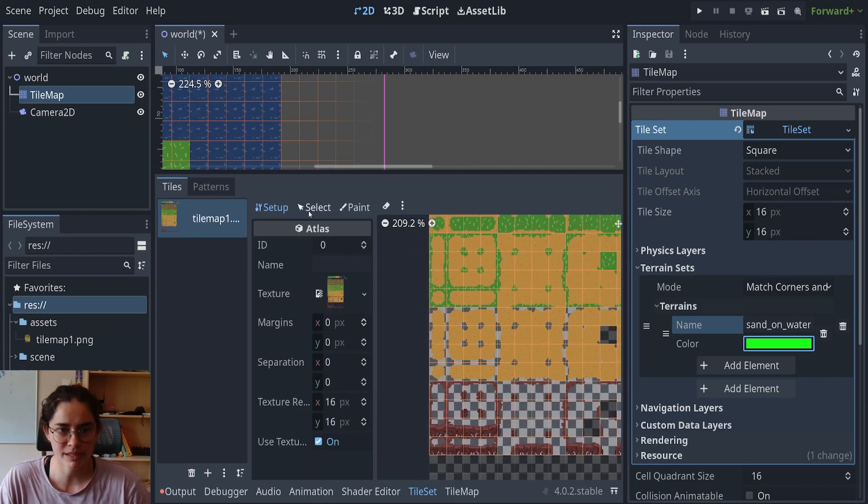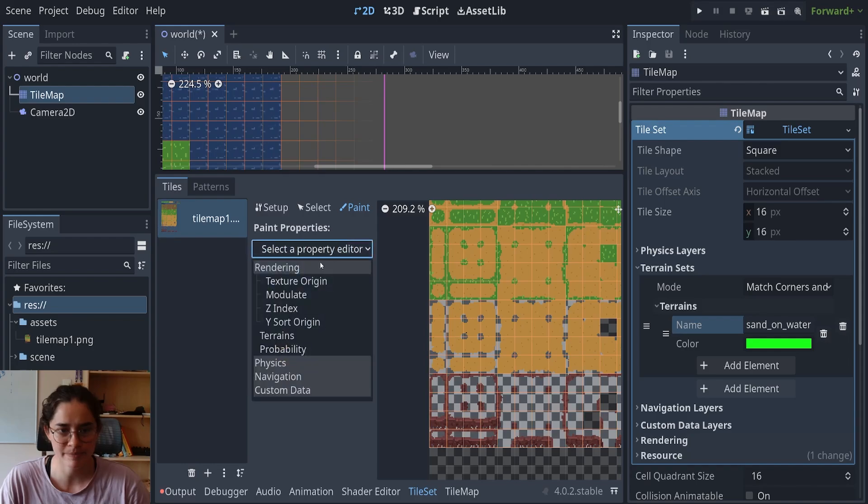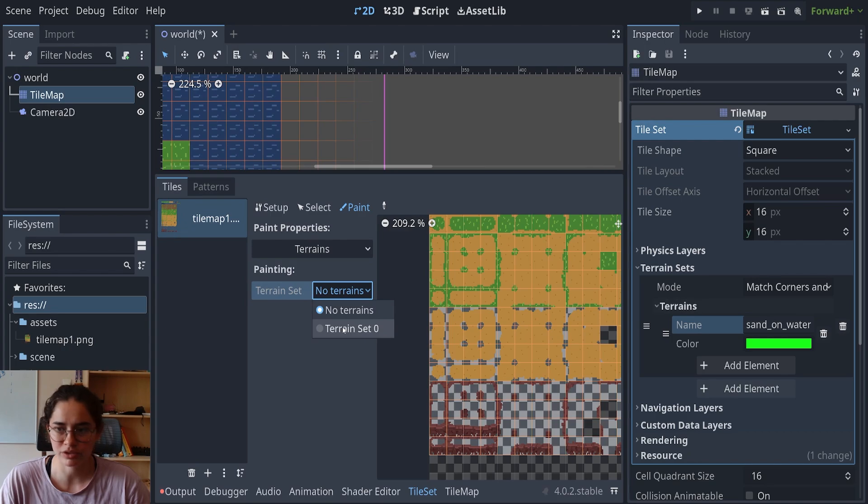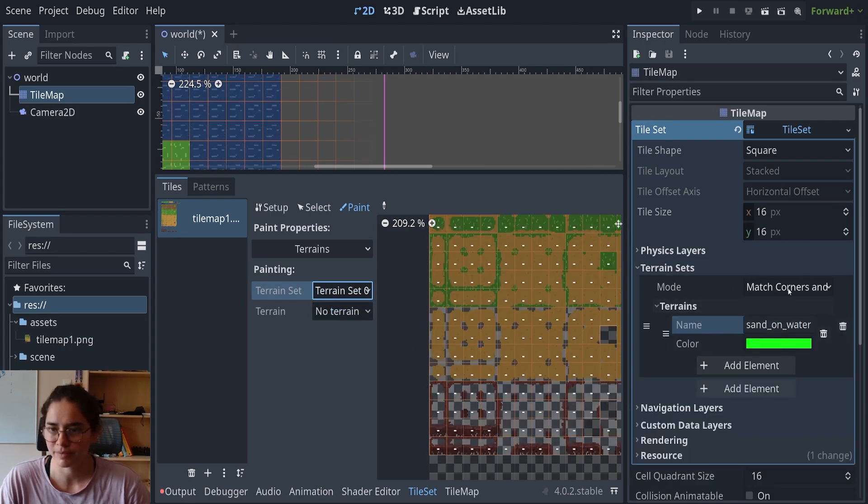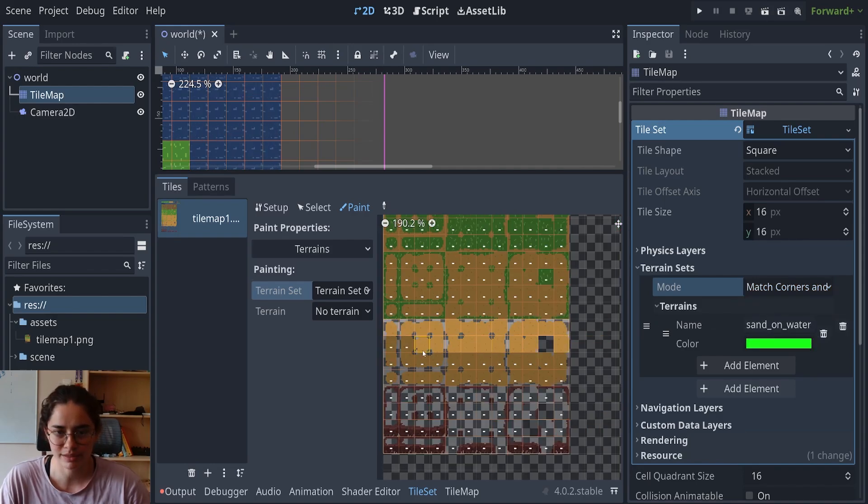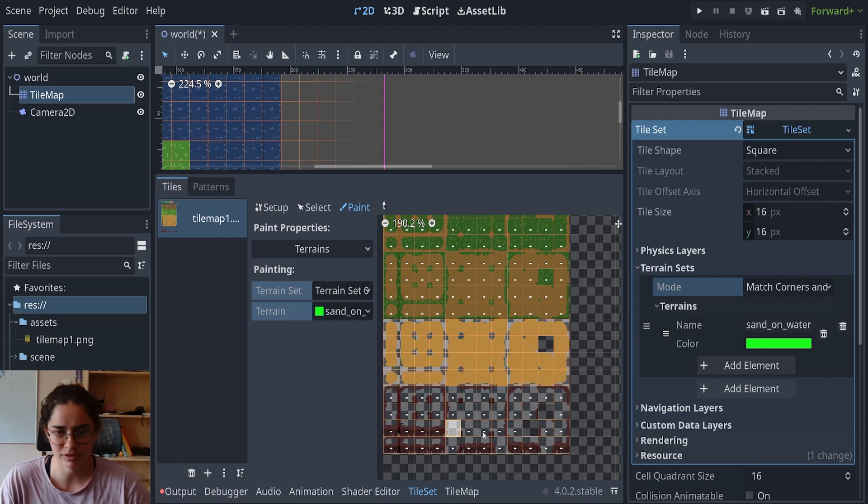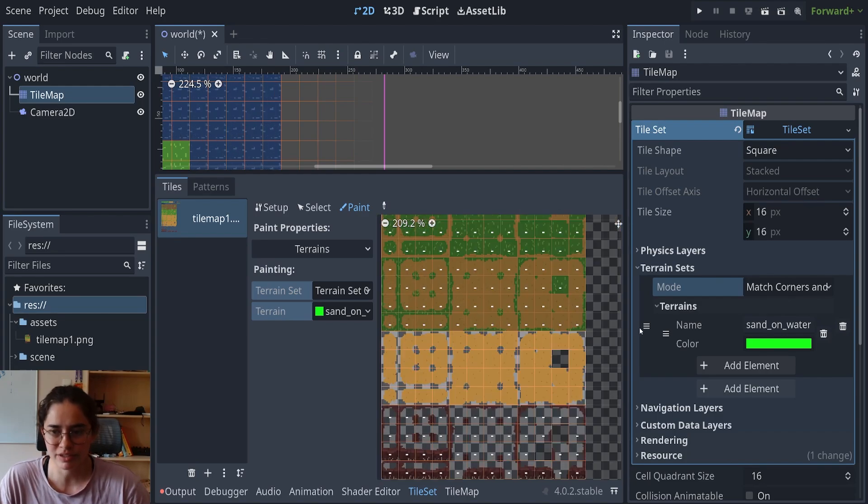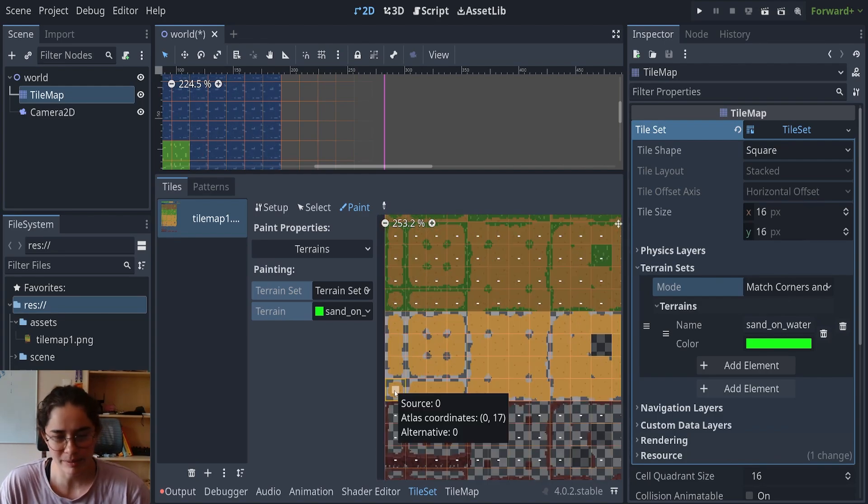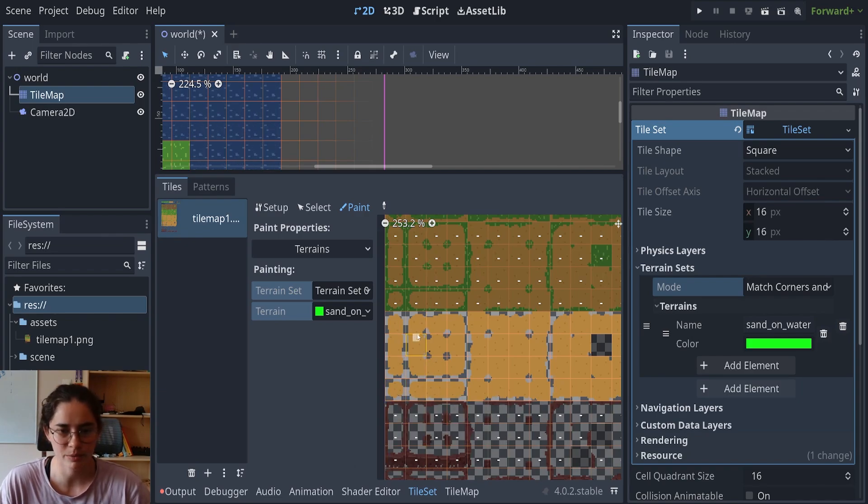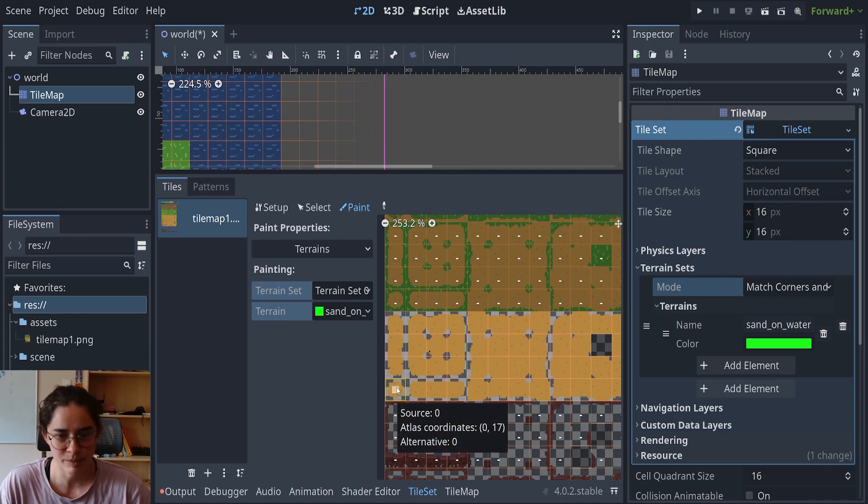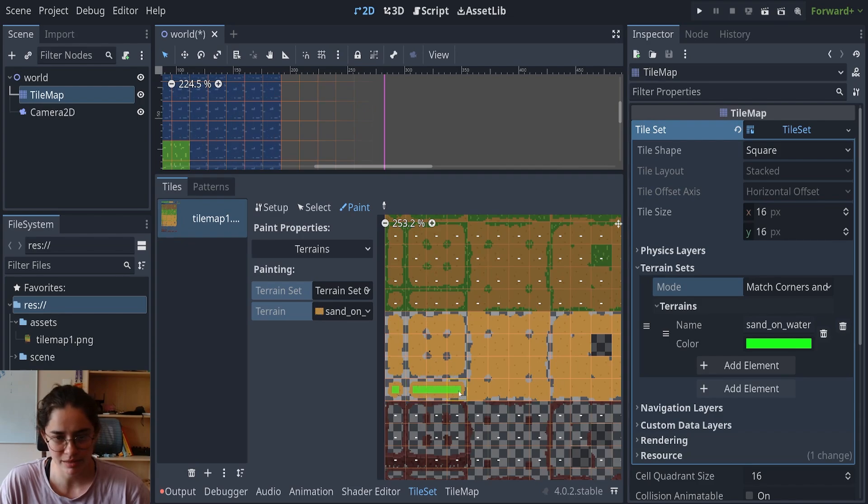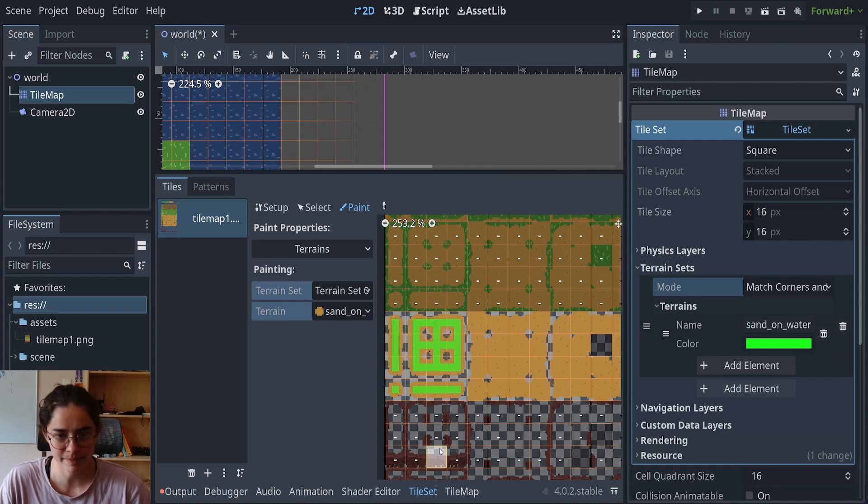So now when we want to come in, we're going to use this paint property, and we're going to come here to terrains, and we are going to choose our terrain set zero, which is the first one. And yeah, make sure there's match corners and sides. So the first one, while we have this sand on water, we first want to activate, make sure you don't activate these other ones. So this is for three by three minimum.